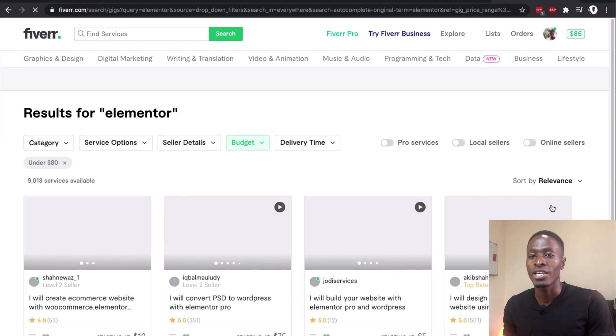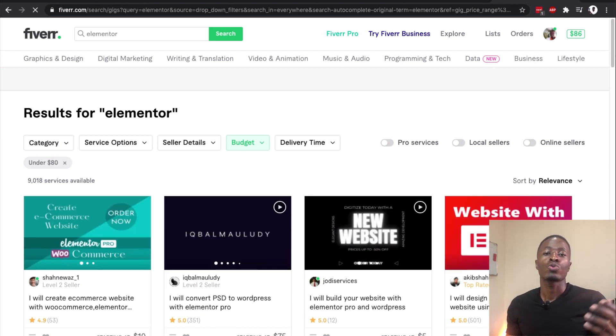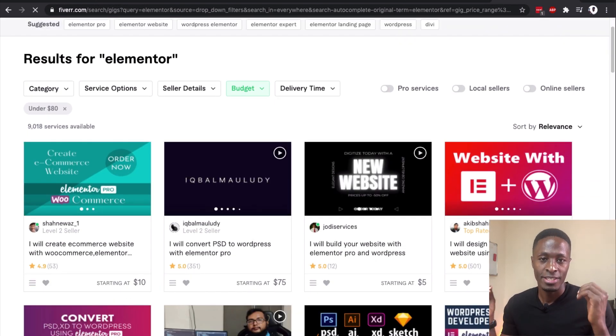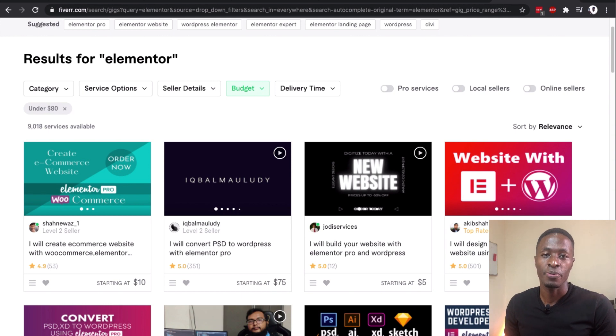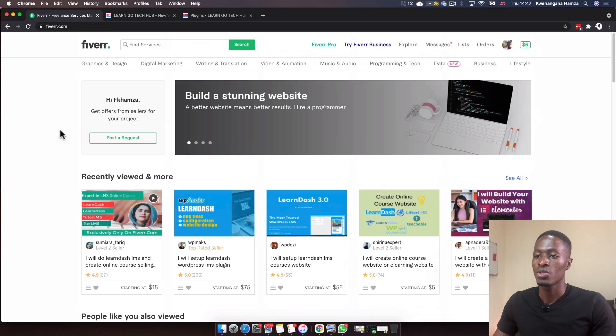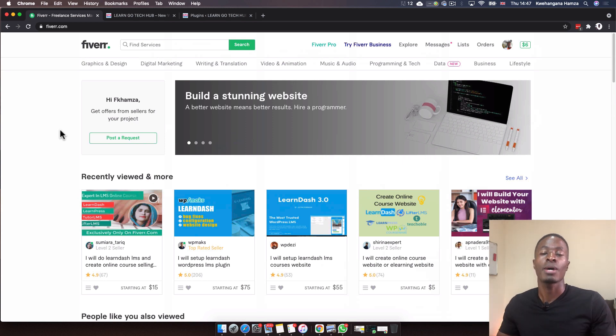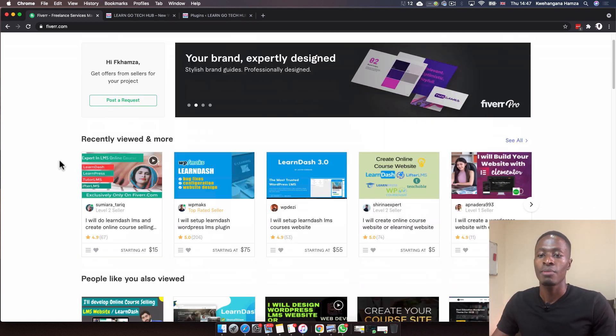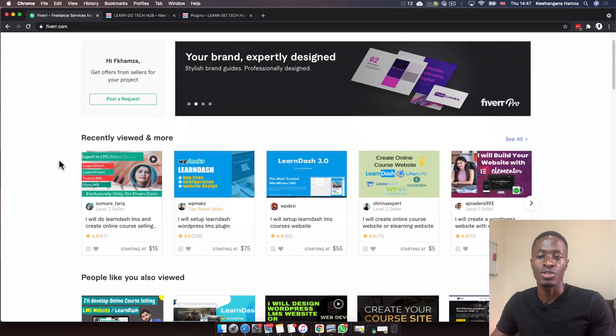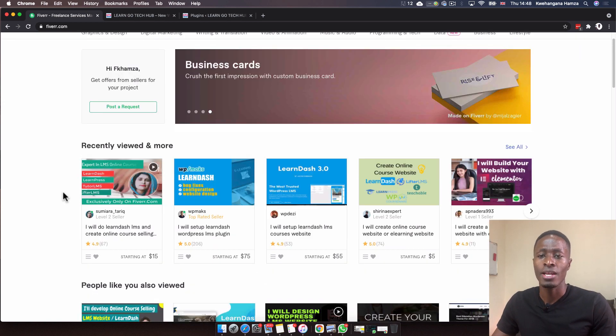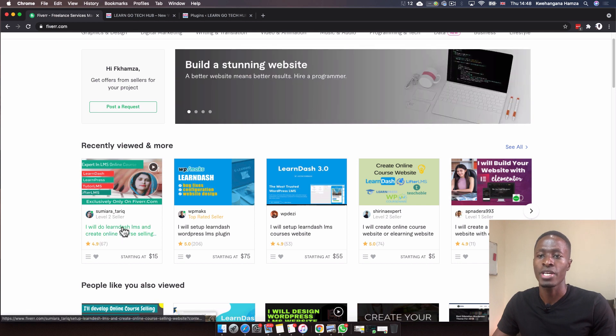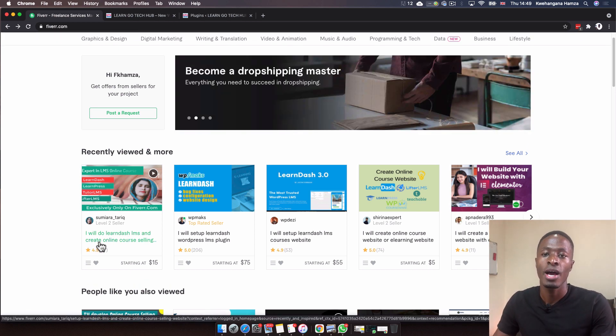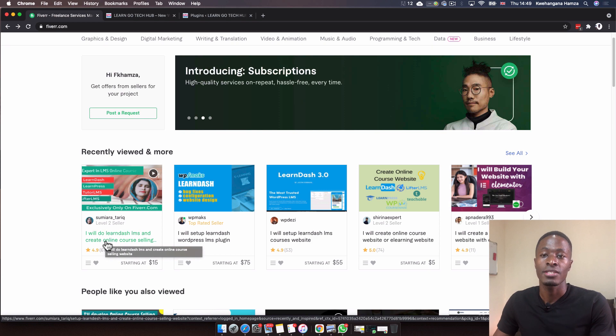Just like anyone else, when you come to Fiverr you keep browsing through different categories and service providers, and maybe something catches your eye. That's what happened to me. I ended up finding a seller who was creating course websites. This is actually the seller I worked with.